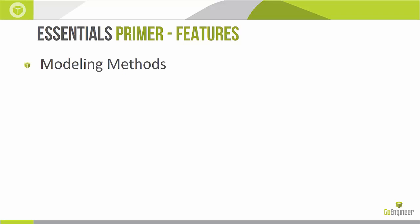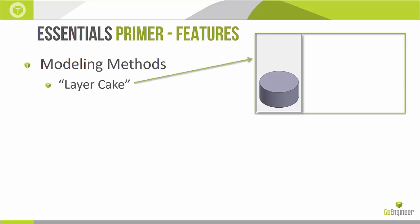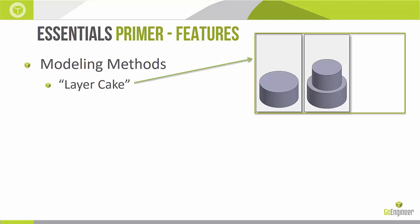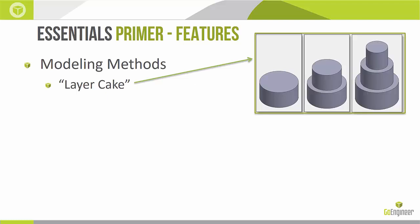There's a couple different modeling methods, different ways we can organize our features or different orders in which we can use our features. One of the most common ways, simple ways, is the layer cake approach. Imagine like a wedding cake starting off with that large wide diameter bottom done through an extrude. Then we can add additional extrudes on top of that in a layered cake approach until we reach our final part.